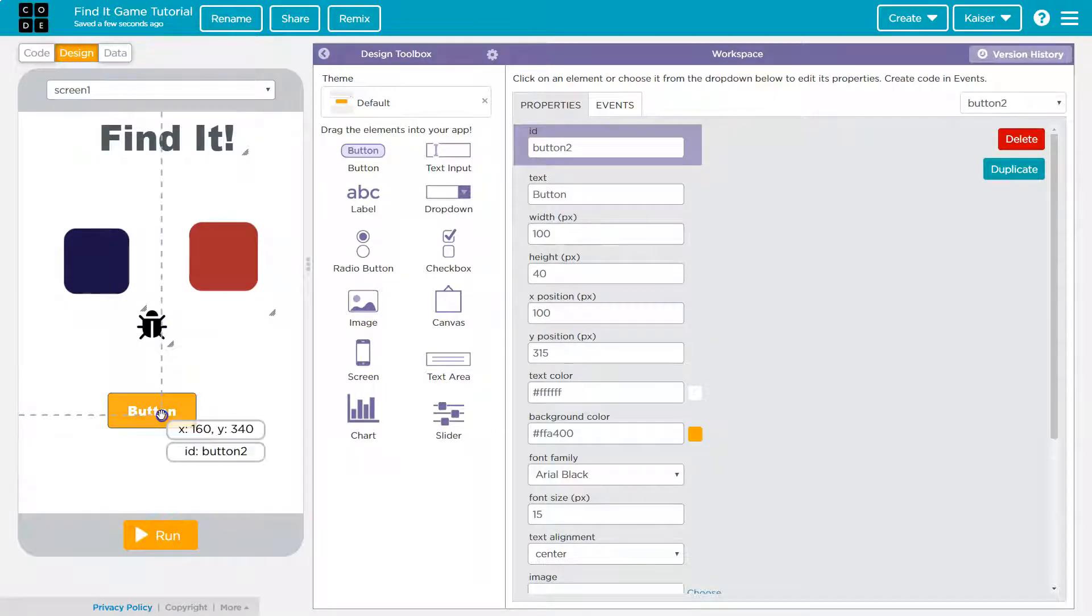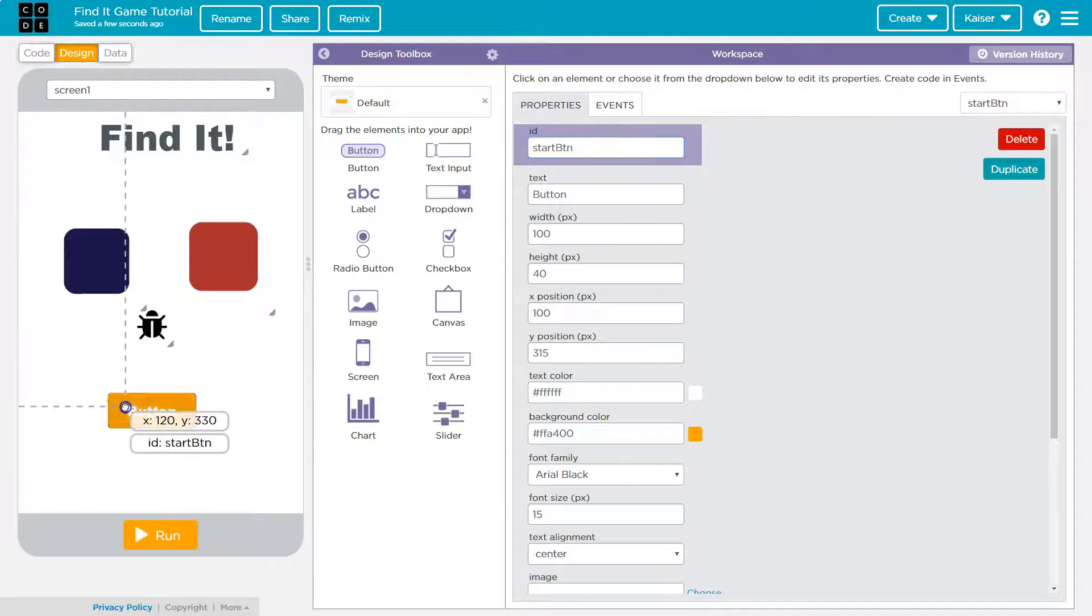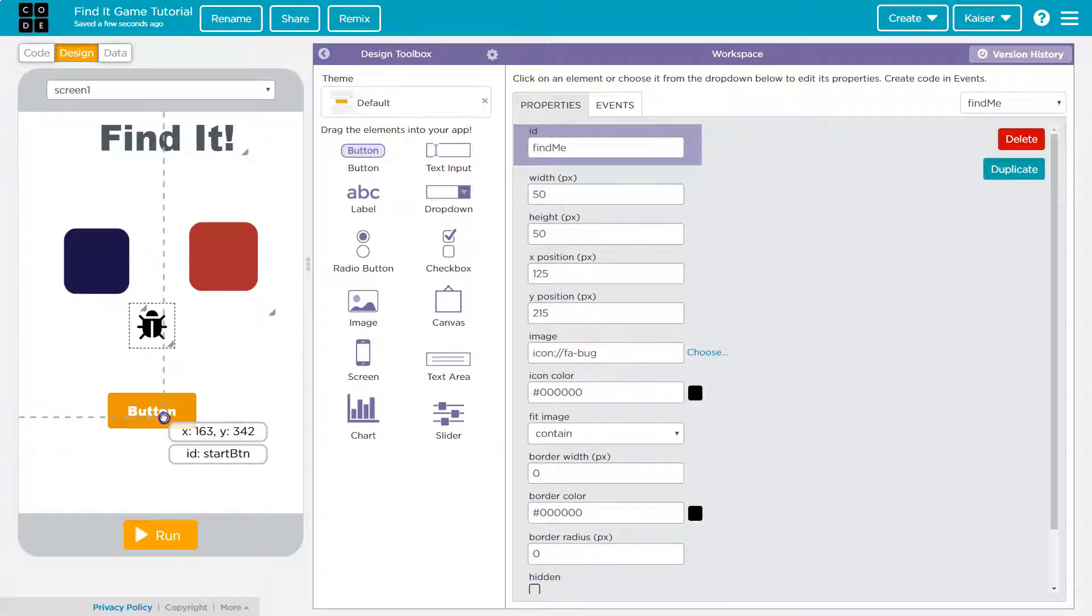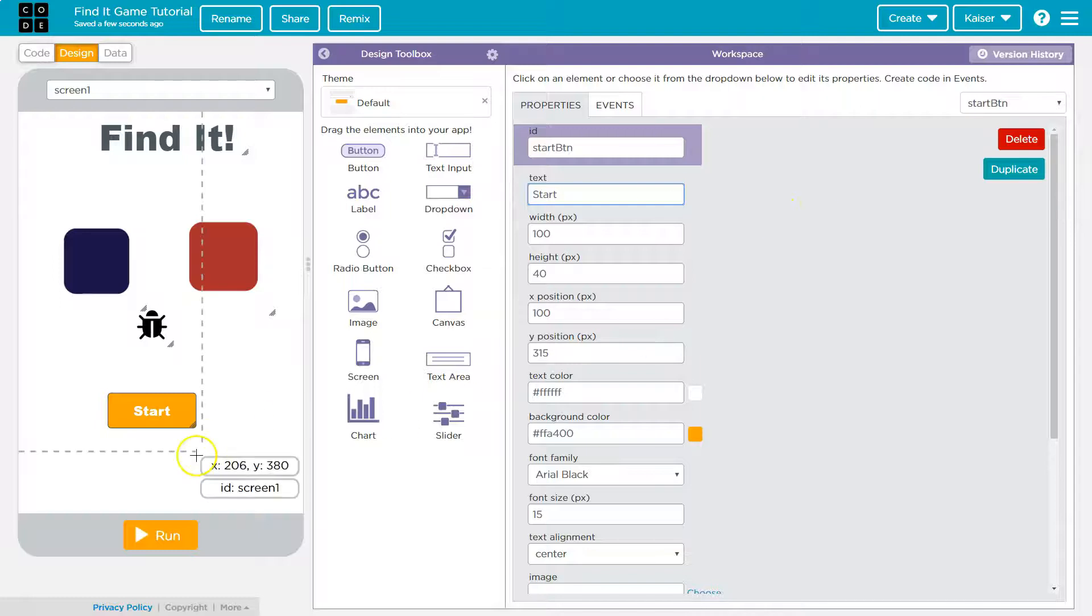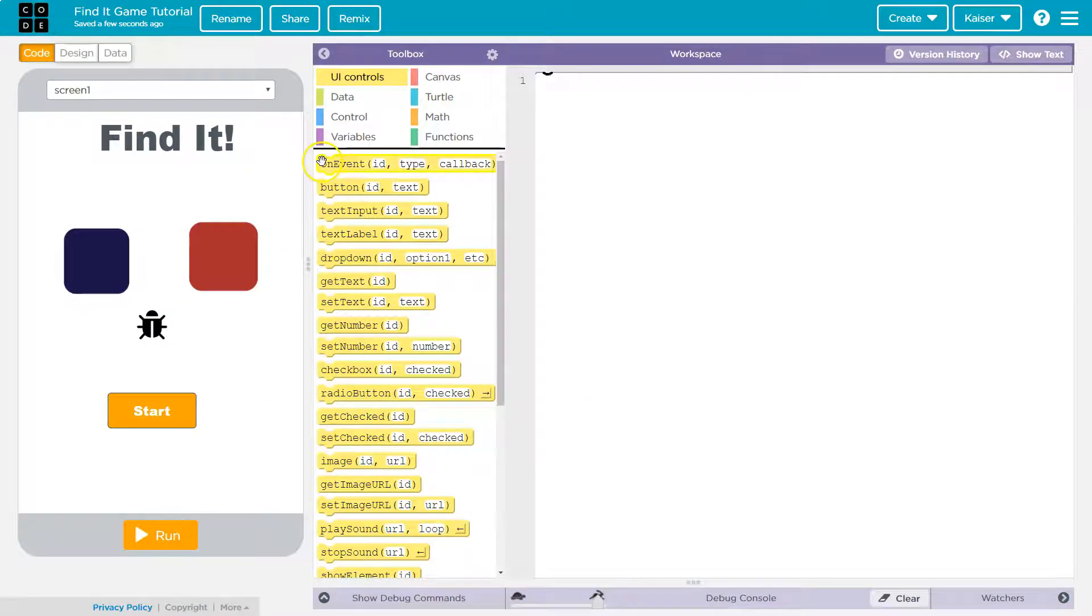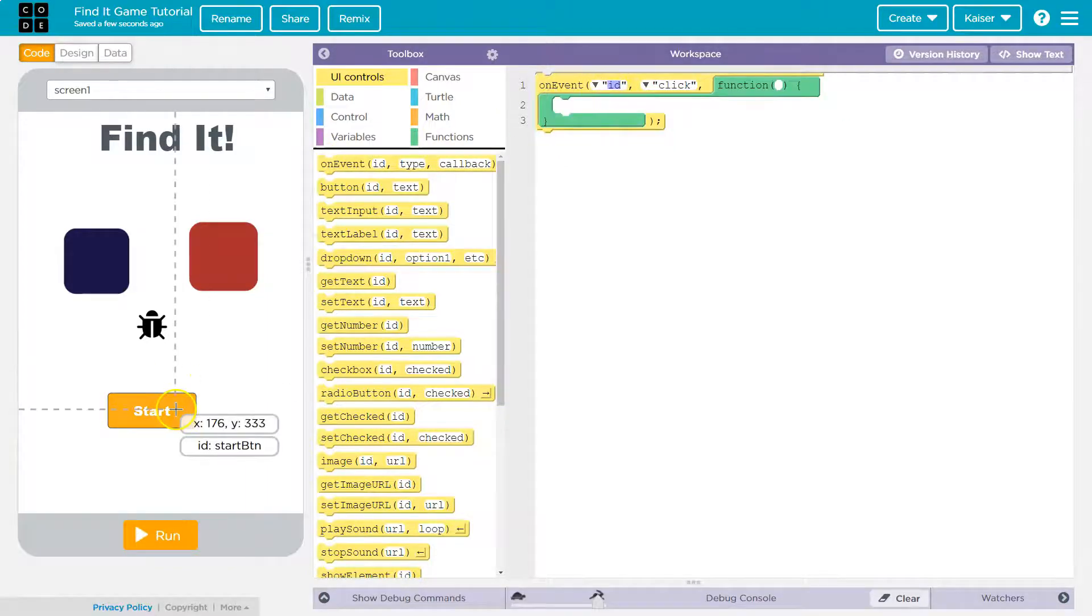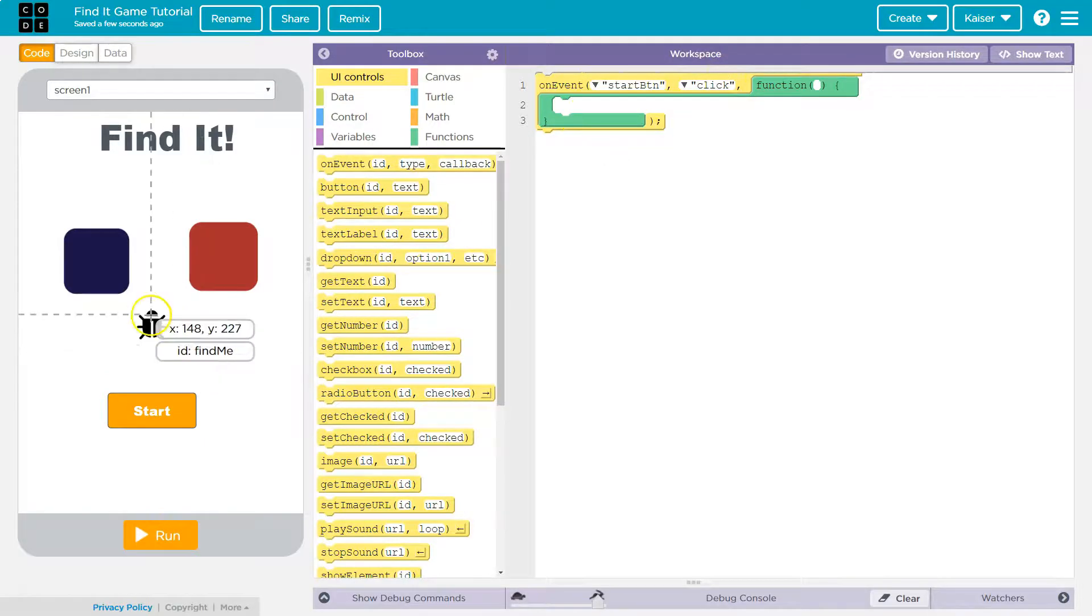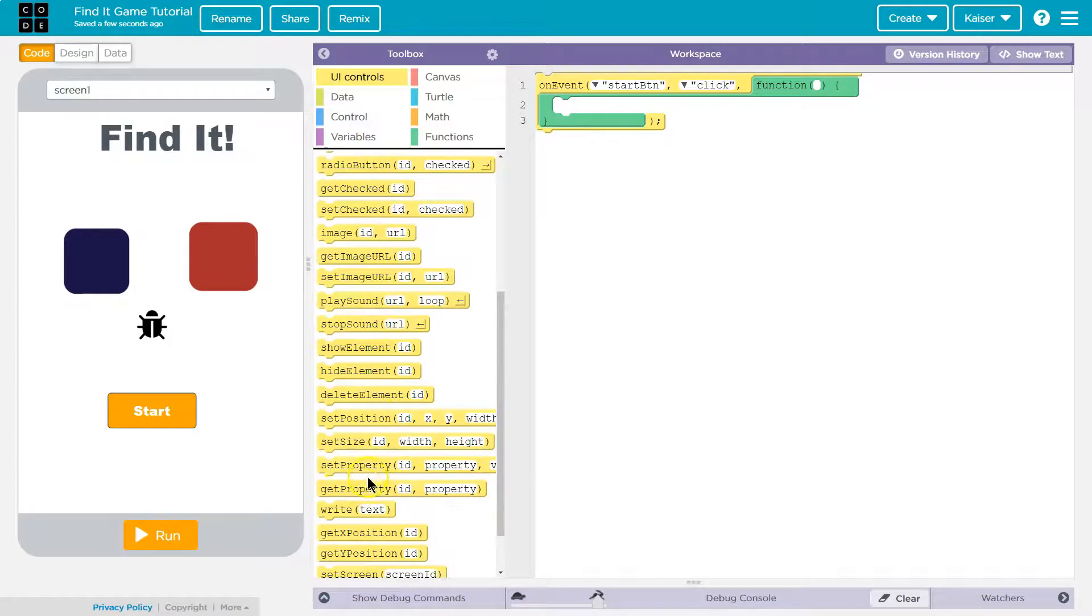Our button, oh start, start button, and then let's use I'm just gonna call this Find. Okay so start, once the player clicks start we want the bug to hide. So let's start with that. On event, on the event that the player clicks on this start button, so on the event that the start button has been clicked what do you want to have it happen? Well we want our bug to hide.